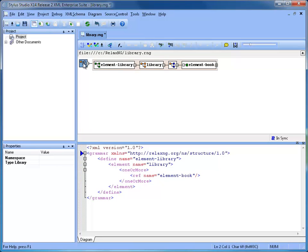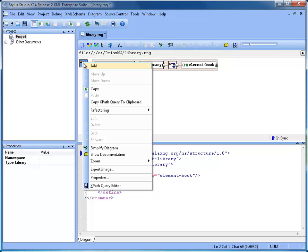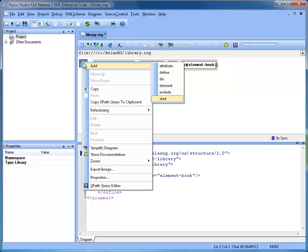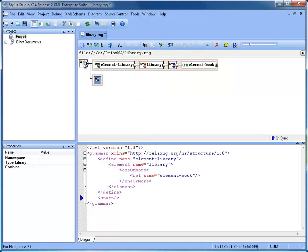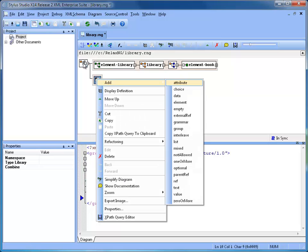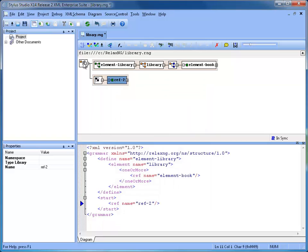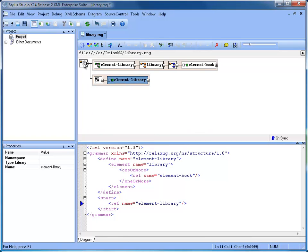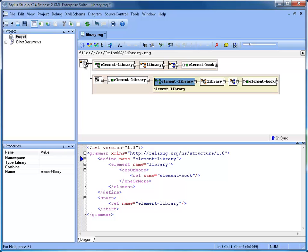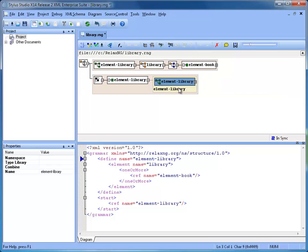Next, we add a start element, which represents the entry point in our schema and the root of the XML documents we want to validate. The start element has a single reference to the element library definition. The schema editor allows navigating any definition by clicking on the plus sign. We move the start element at the beginning of the schema, so it's easy to read.